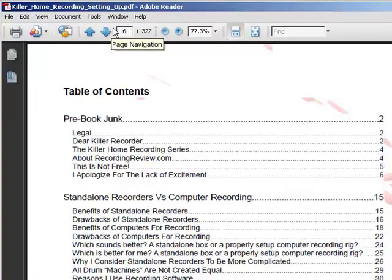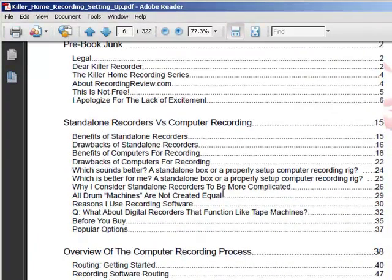Let's go ahead and start at the table of contents. The first thing we cover is standalone recorders versus computer recording — it's always a gigantic issue deciding which route to go. Both have very distinct advantages and neither one is superior for everyone. There are certain things either can do that the other can't, so we really break it down — about 22 pages — for you to decide what's best for you.